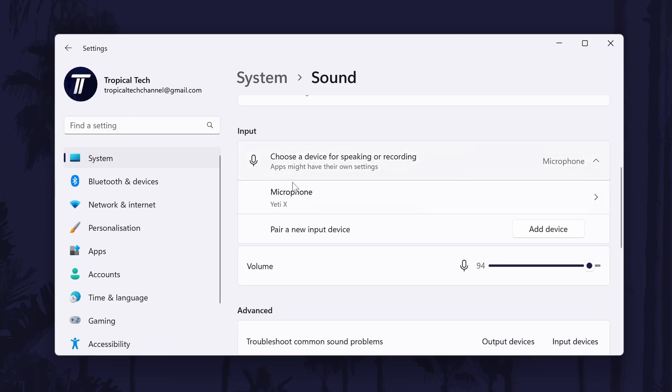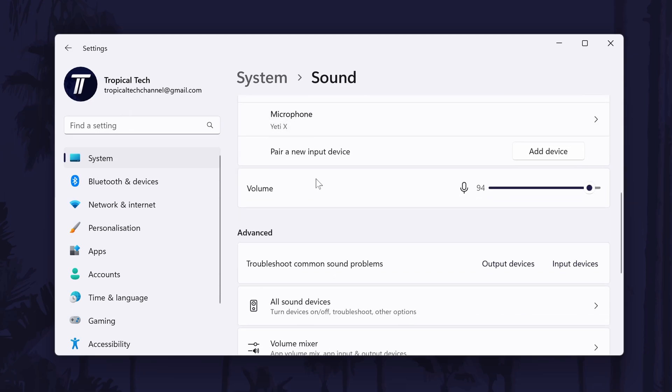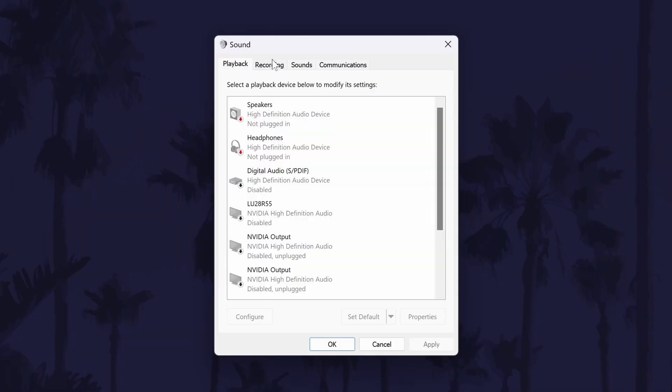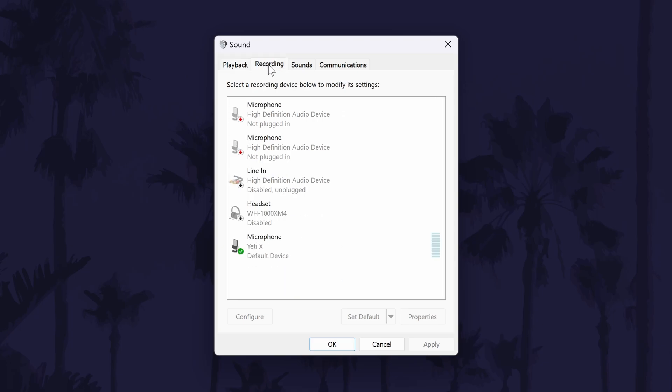The second way to do this is if you click on more sound settings, which is in the main sound settings page that we were just on. In the new window, first go to the recording tab. You should see all of the microphones and other input devices in here. If you don't see your device, right click on an option and choose show disabled and show disconnected devices.